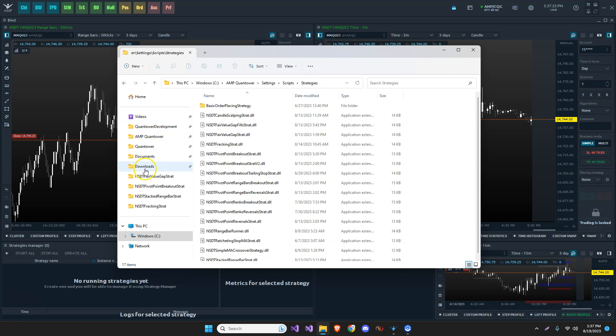The default location, I believe, believe it or not, is I believe downloads. So once you download it and you extract it, it's going to start to install it right in the downloads folder. That's not really the greatest place to put it. So once you get it downloaded and extracted, you want to run the installation file and put it in your new folder.